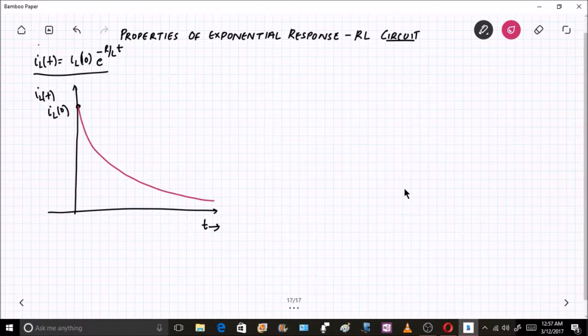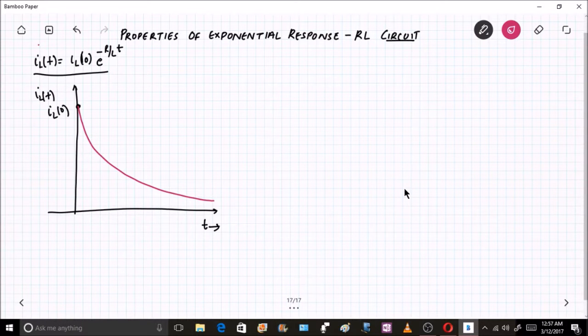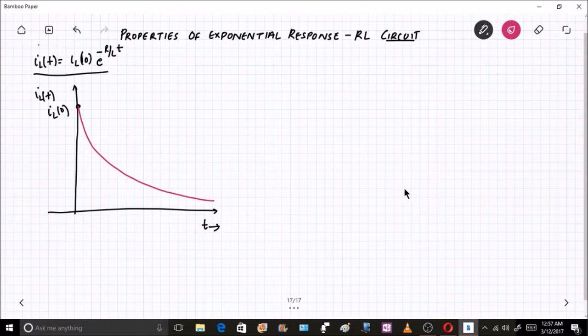The graph extends to infinity. At t = infinity, IL(0) · e^(−∞) will be equal to 0, but we cannot show infinity on the graph.